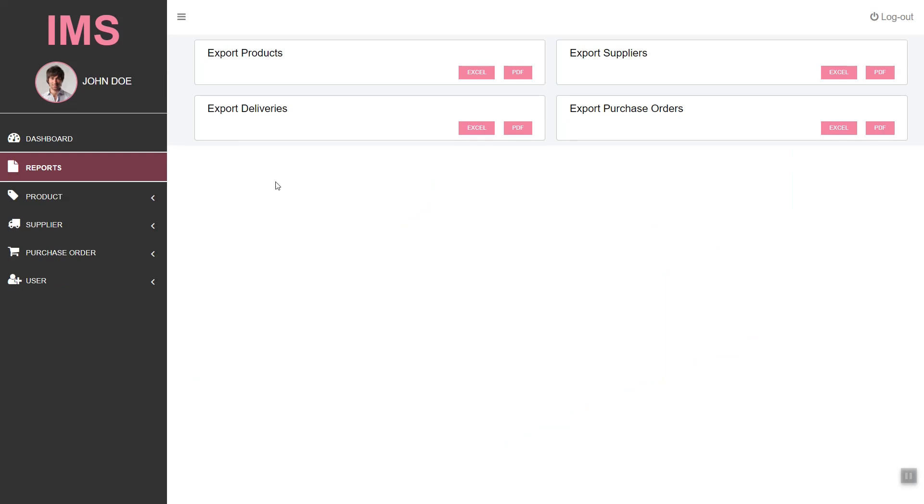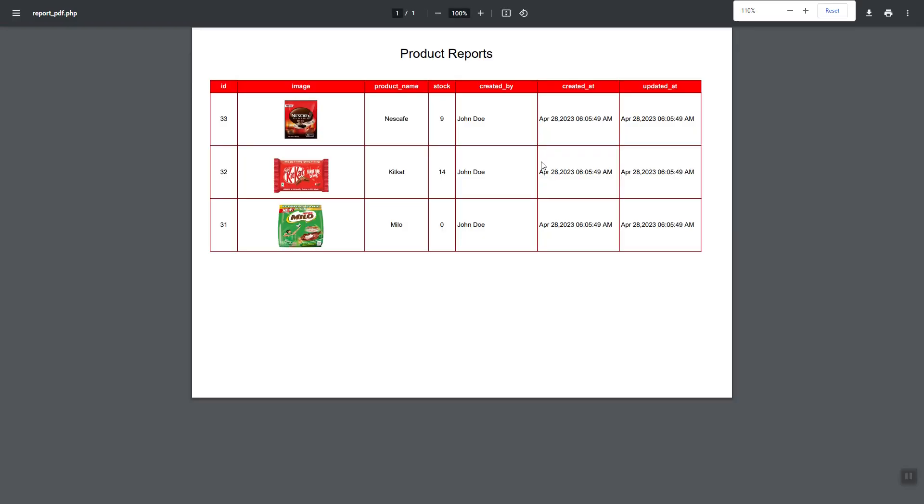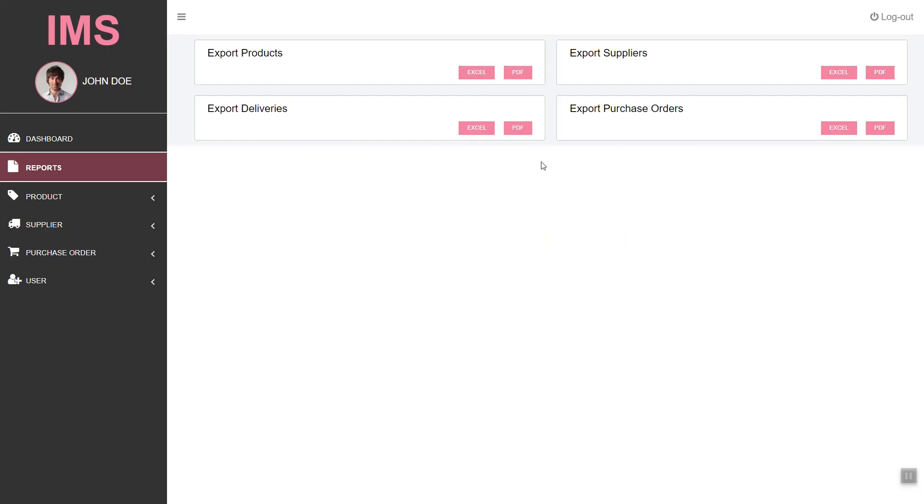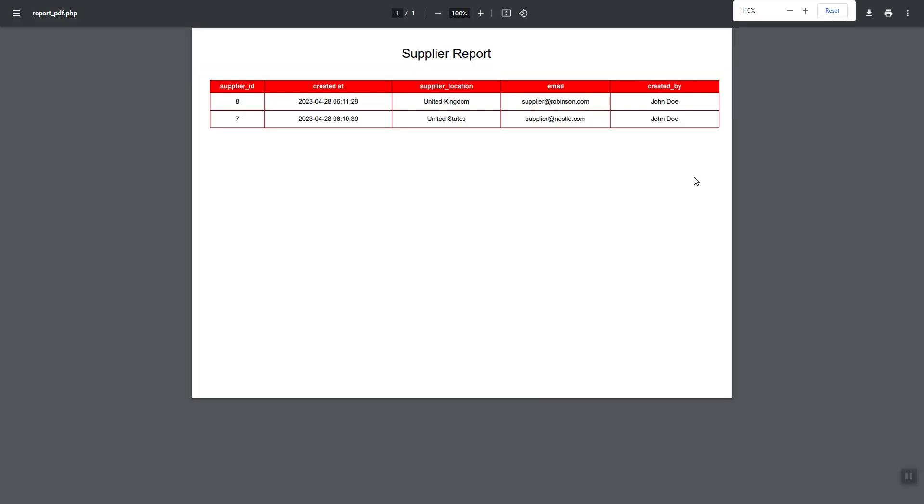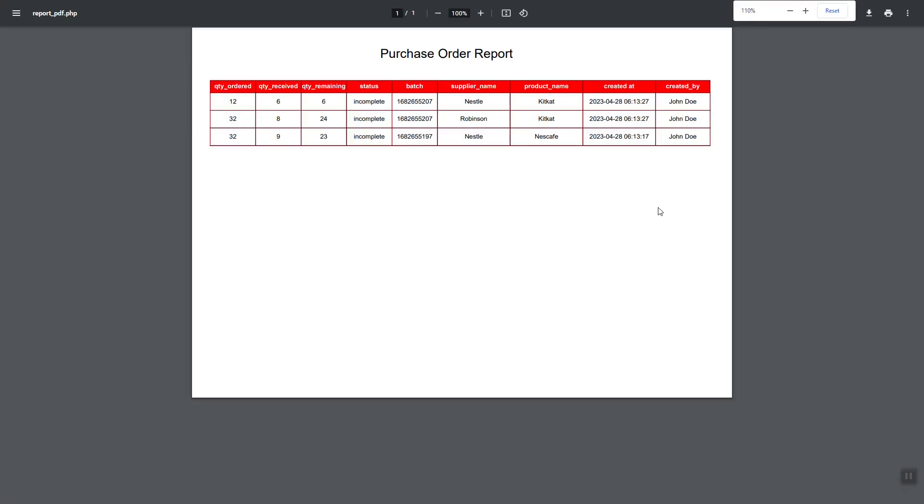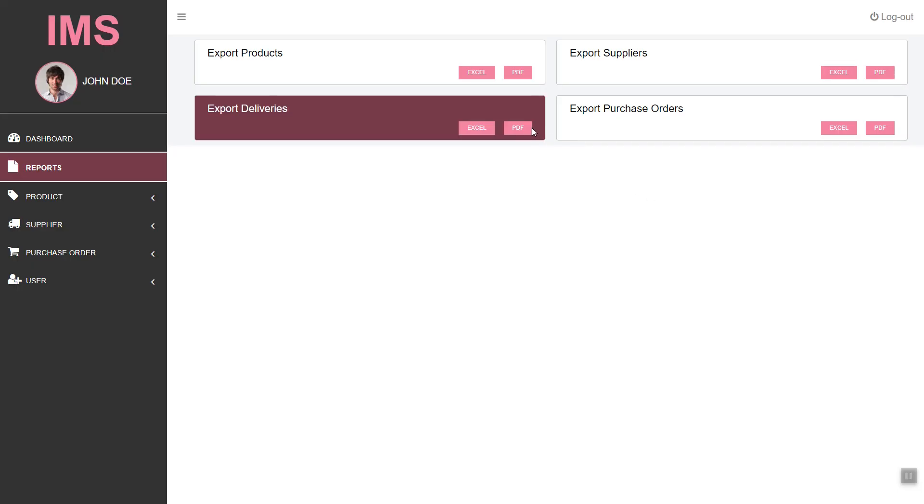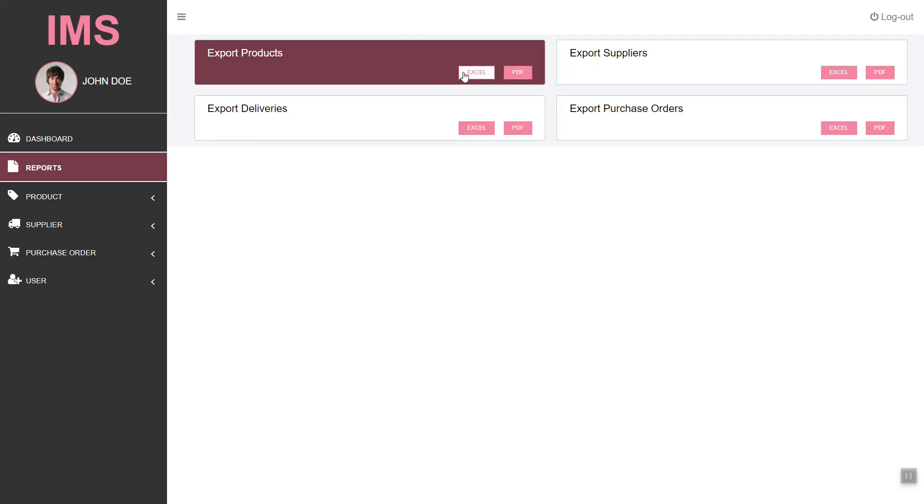Also, we will learn how to export our MySQL data to a PDF file. Here we have suppliers, the purchase order, and the delivery report.